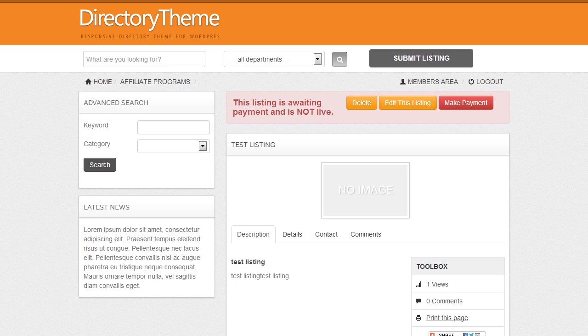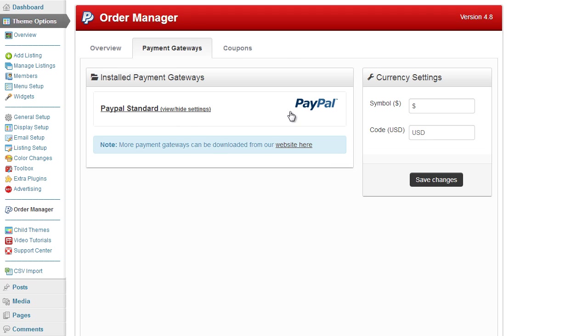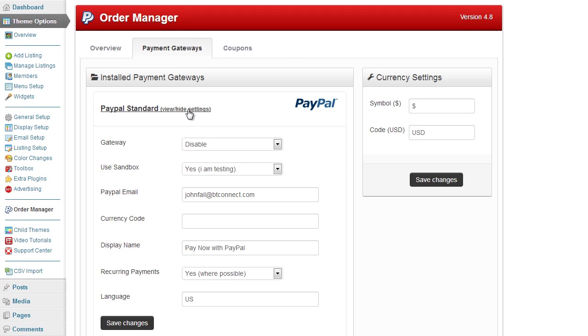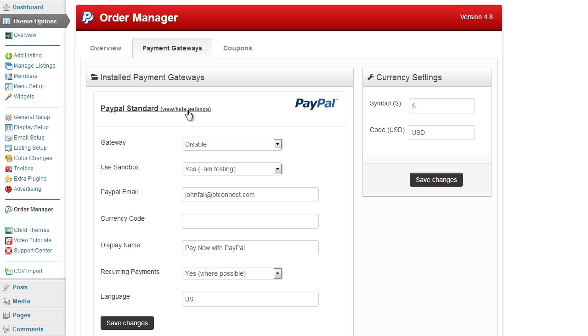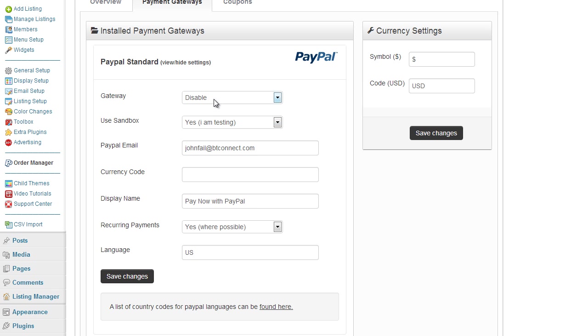So we go back into the admin area and under the payment gateways we can see we have PayPal which is a standard one. I'll click view and hide settings to open and close the display, and I simply turn on the gateway here.